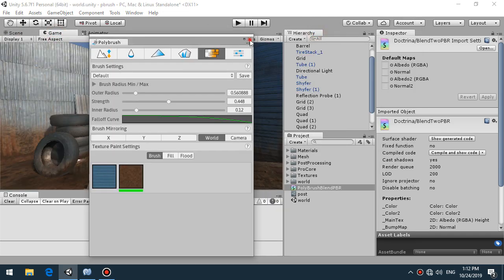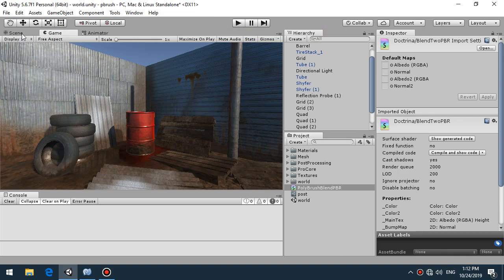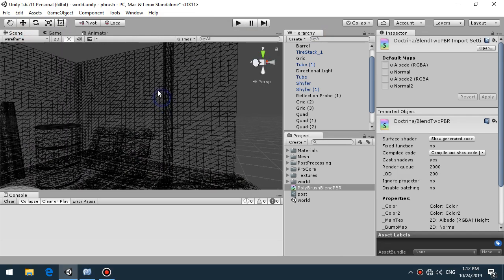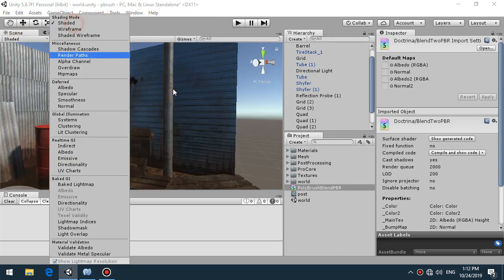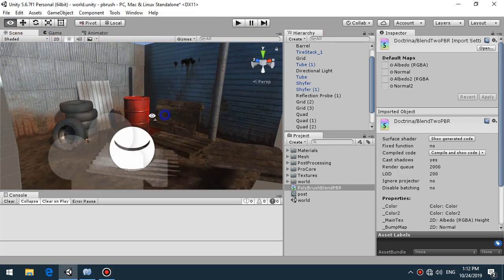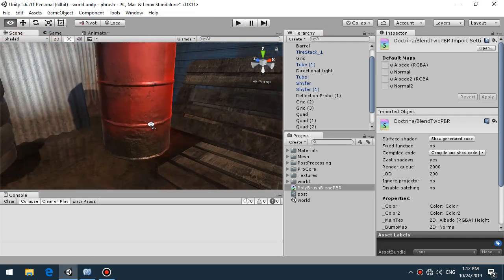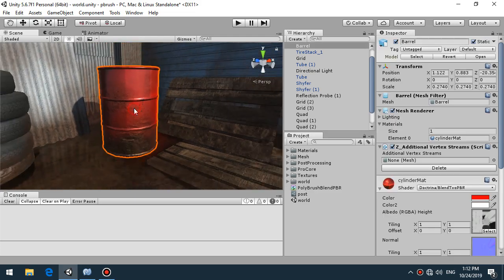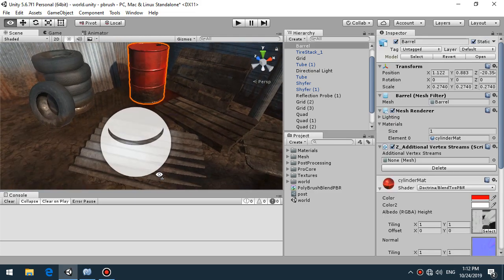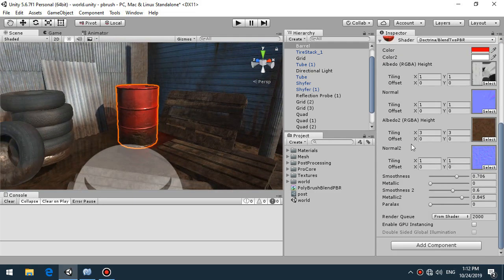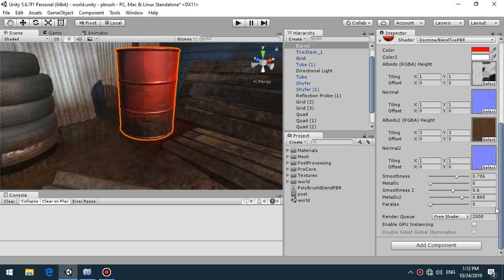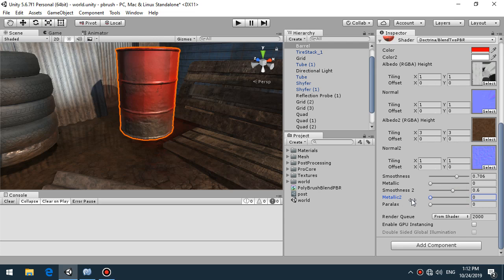This possibility gives us to control smoothness, control metallic of each material you blend. For example if you select this barrel I can control smoothness of the dirt here to make it more dry or wet like this.